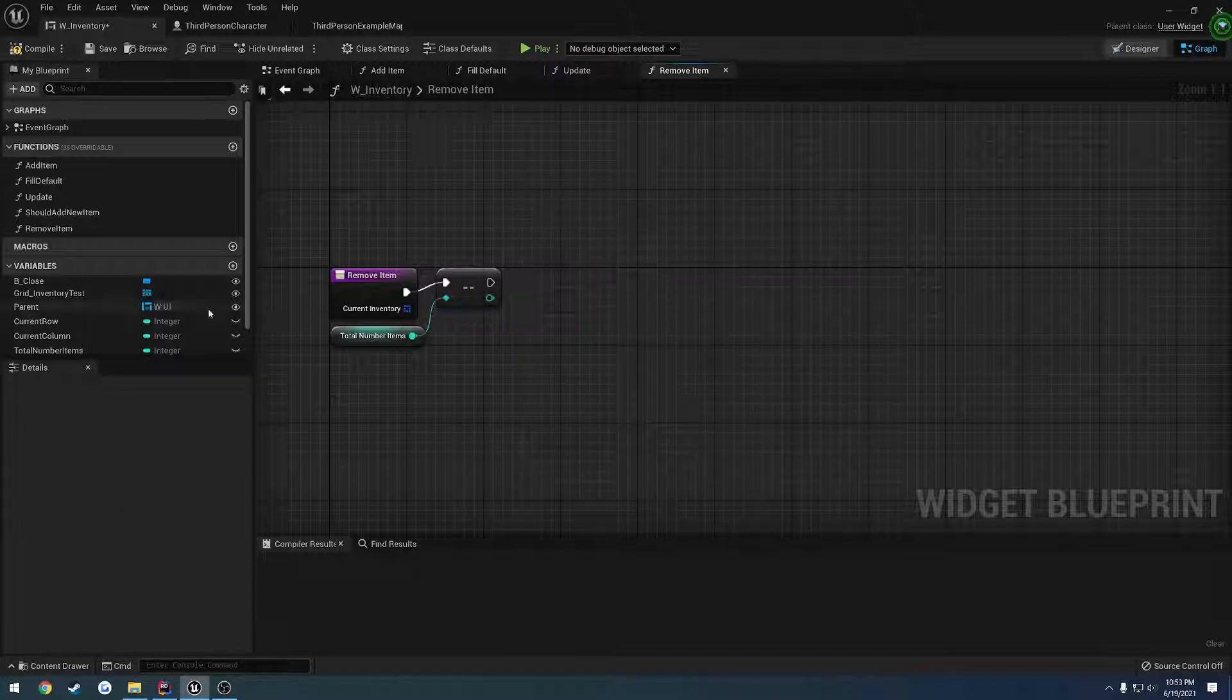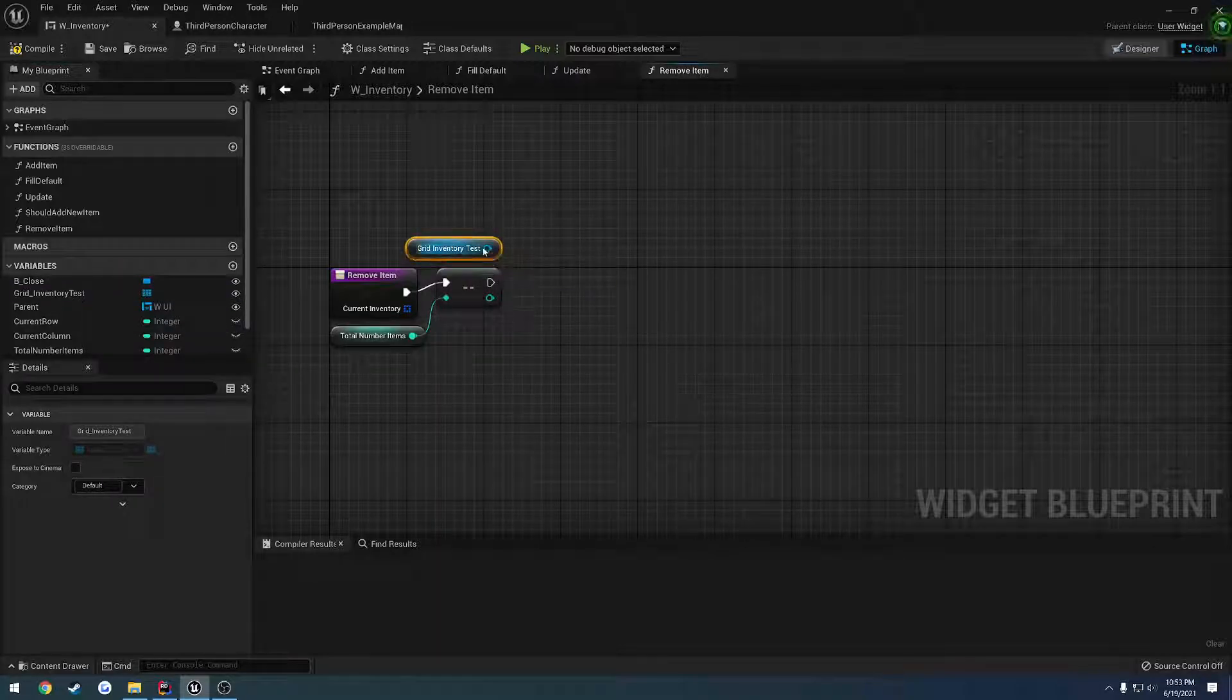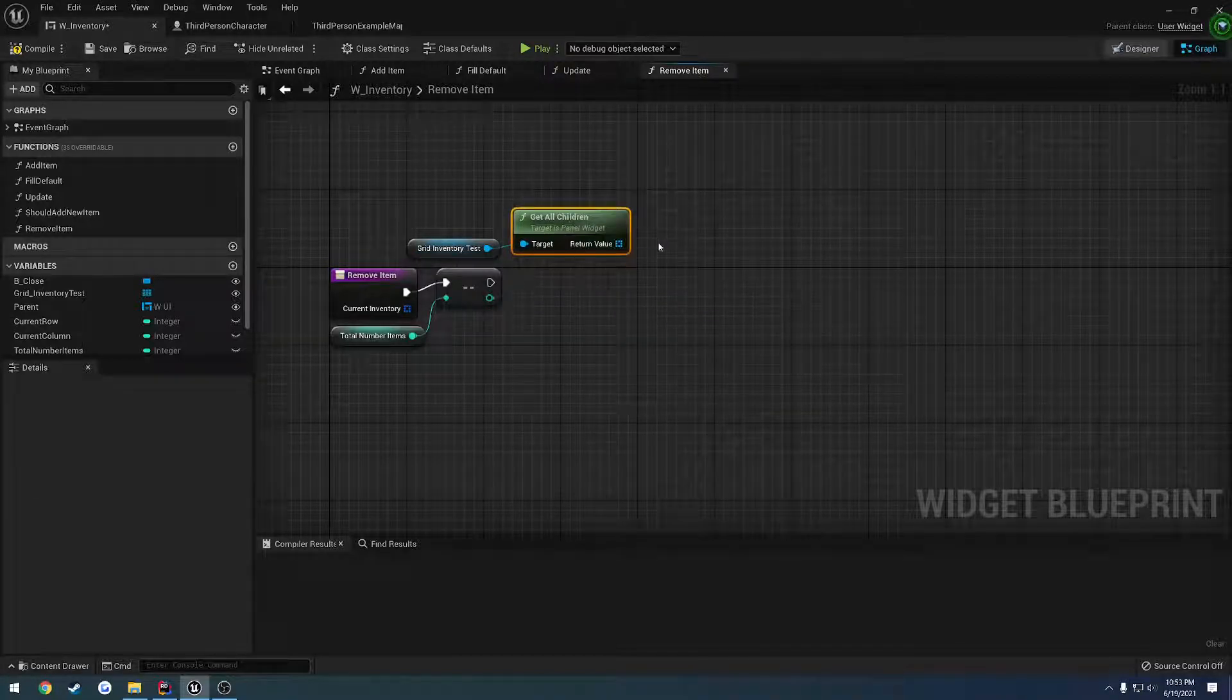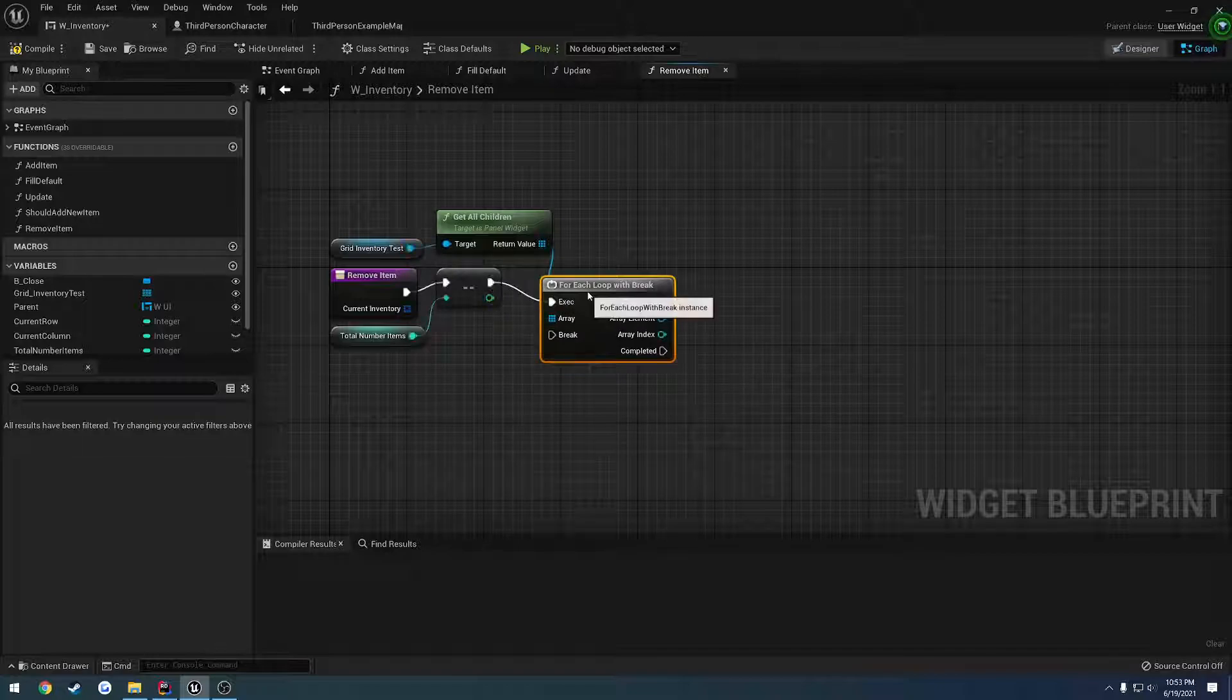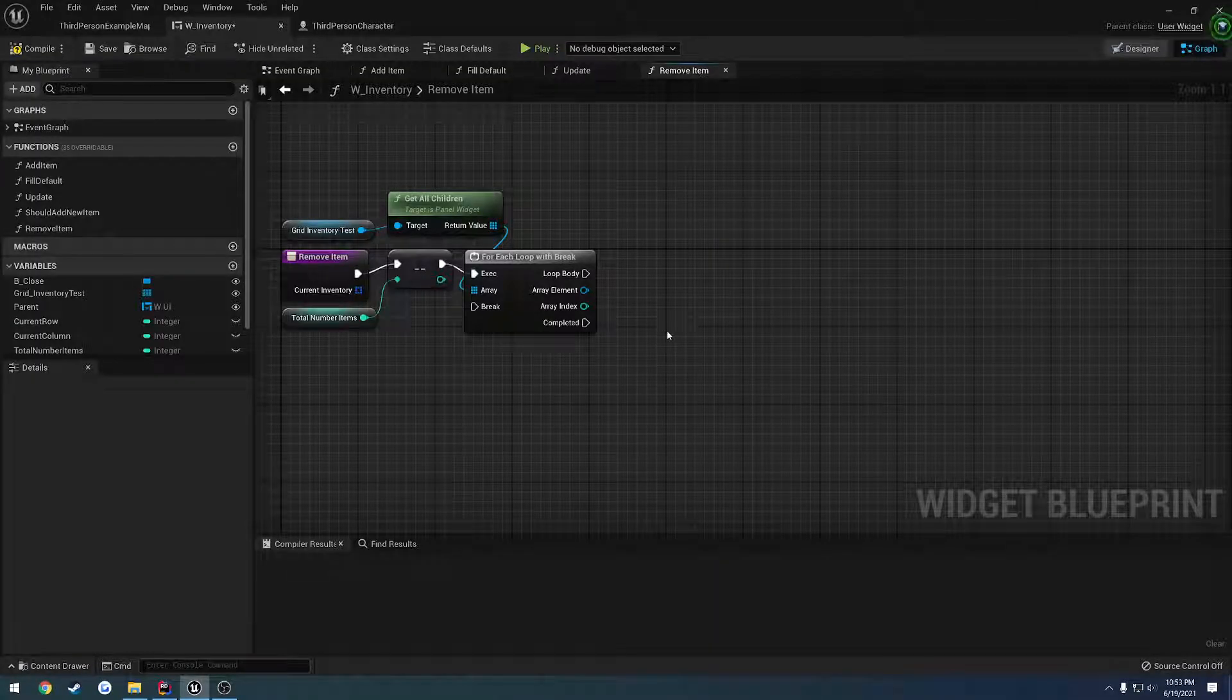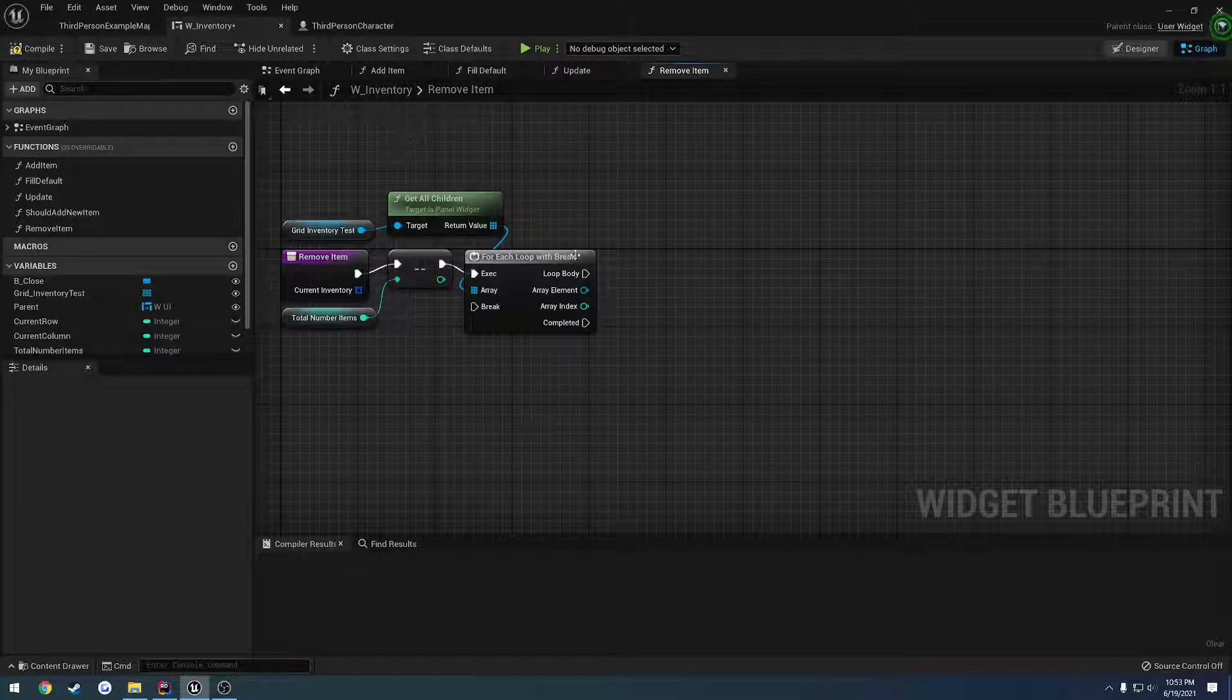So we're going to go ahead and get our grid inventory. Oops, not set it. We're going to do a get. And we want to get the children. So let's do get. Here we have get all children, which gives us an array of those panel widgets. So let's do a for each. We'll go ahead and do it with a break. And on each element, we want to cast it to, I don't know why I keep doing that, but I can just press control space. And apparently I can't. We want to cast it to our inventory item widget, which contains our data. So let's do a cast to w underscore inventory item.